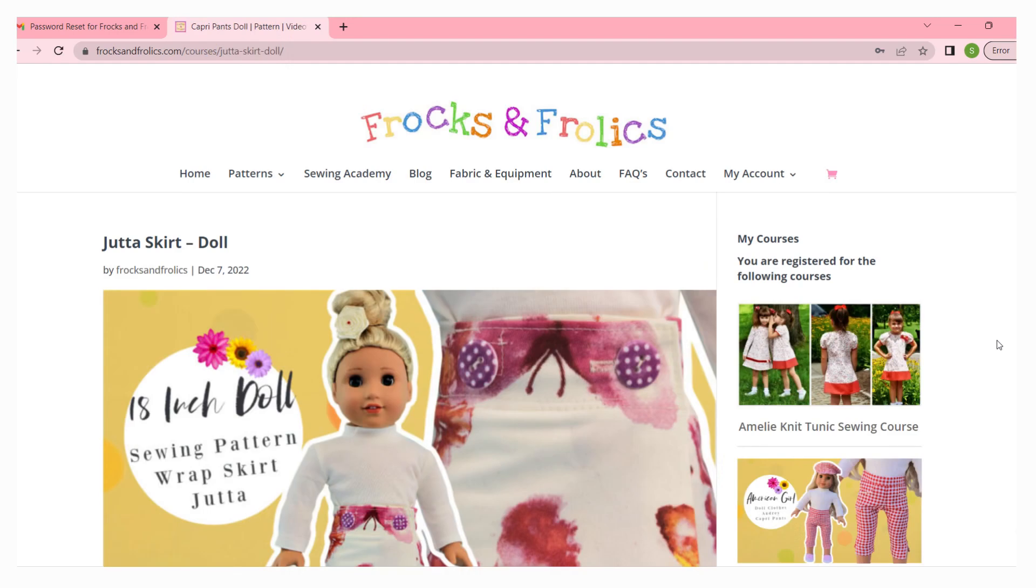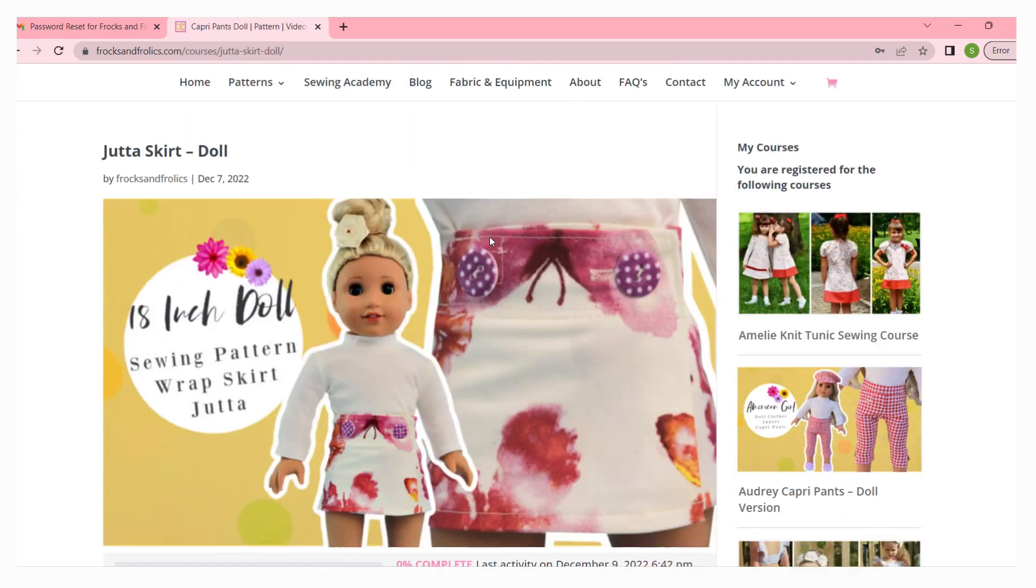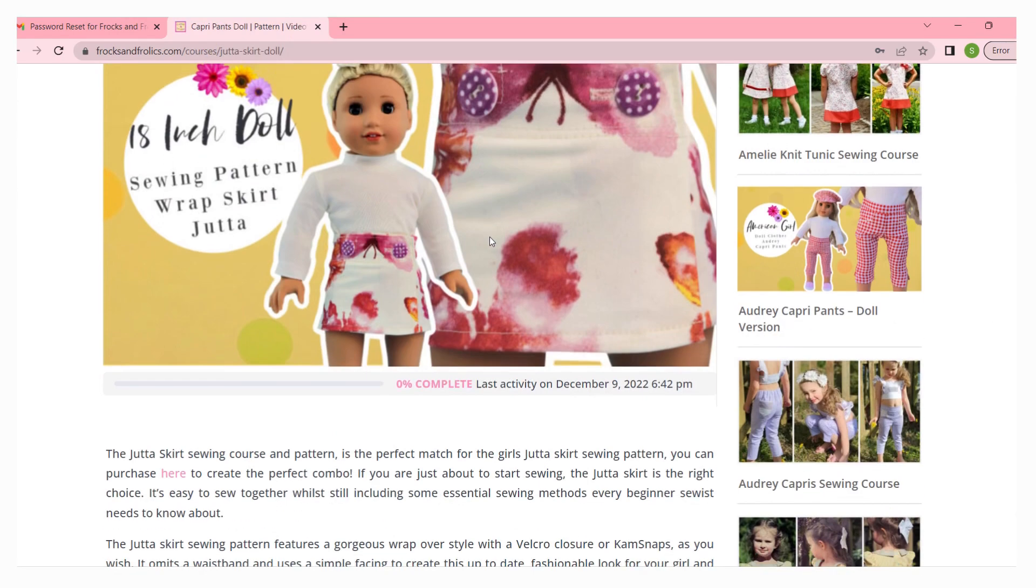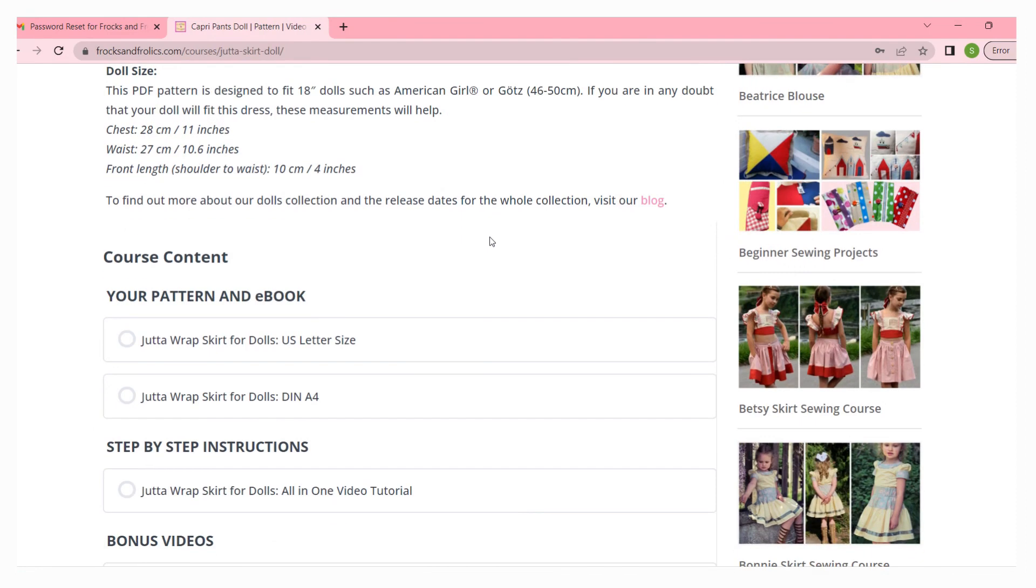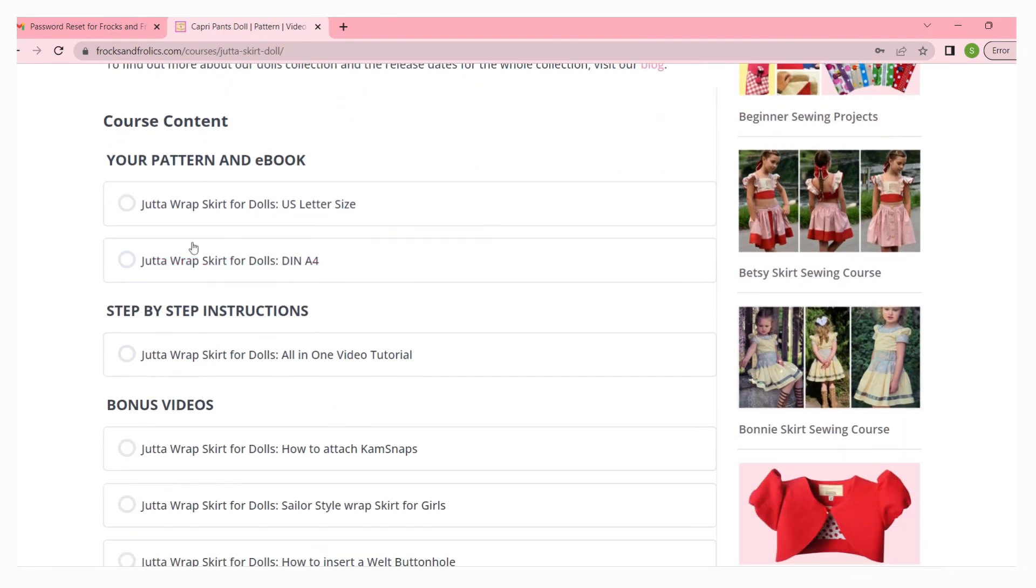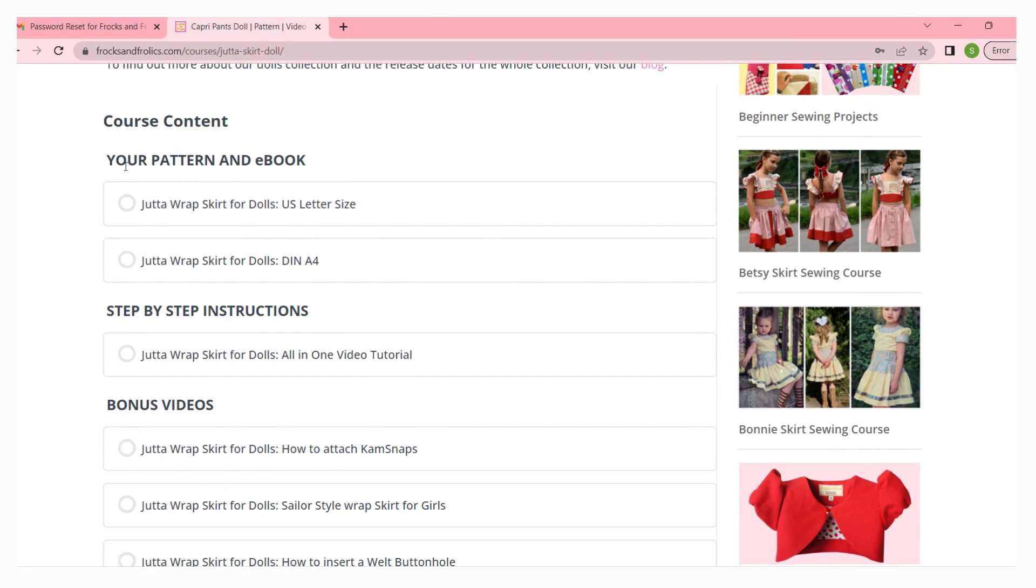So click on the first part here, your pattern and ebook. In this case it's the Jutta wrap skirt for dolls in U.S. letter size. I'm going to open that up, click on it, and then I will get my pattern.